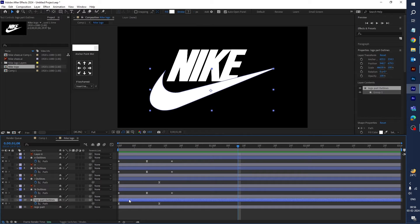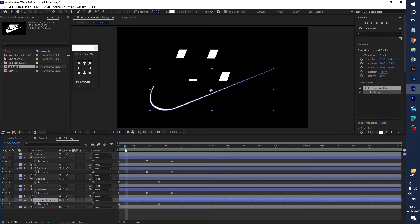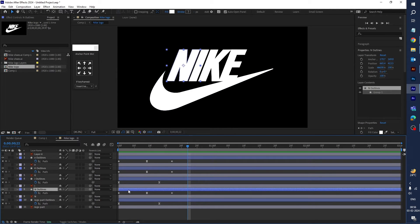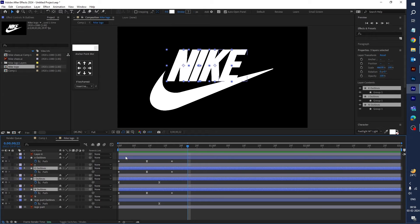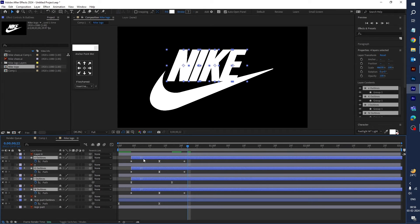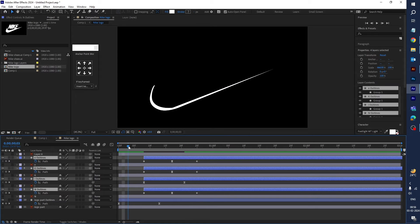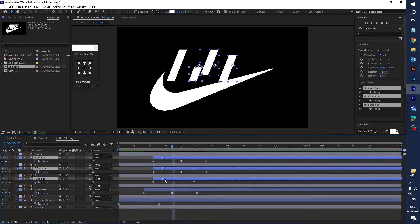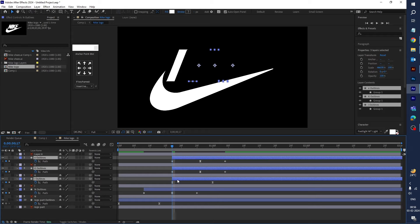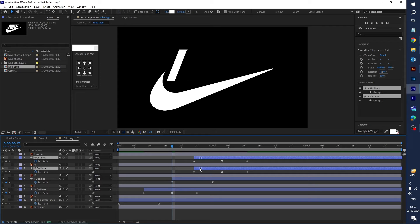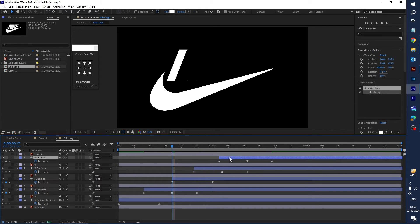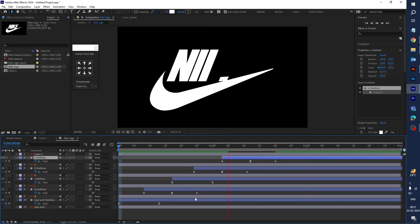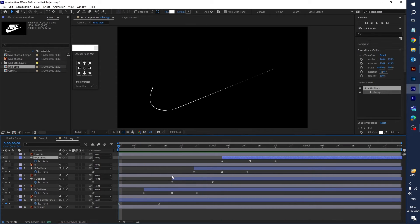Now let's adjust these layers manually. Select the first layer N, then I, K, E — stagger them in the timeline. Unselect the I layer, go a little forward, then select the last E. It's nice — it will play as a one-by-one animation of all the words.